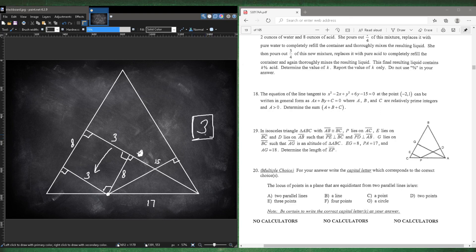The leg length is 15. Since the full length AG is 18, we get 18 minus 15 equals 3. Since this is a rectangle, we can slide that length down, so EP equals 3. For question 19, you just need to recognize that constructing the rectangle makes everything much easier.